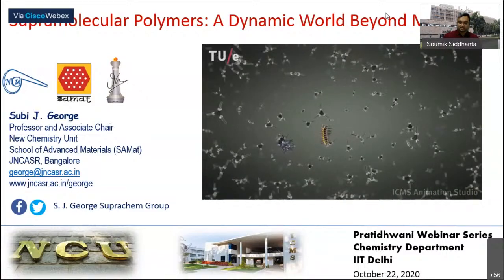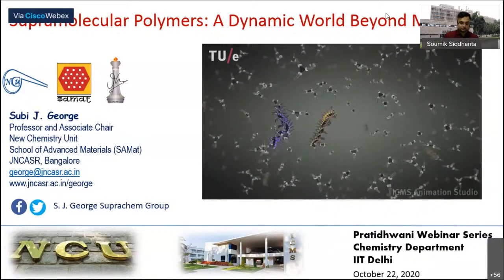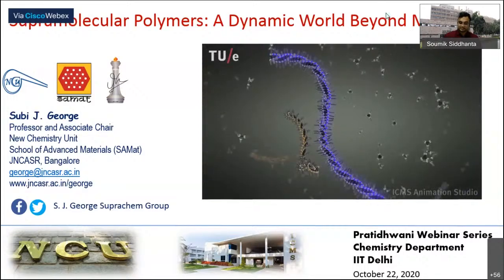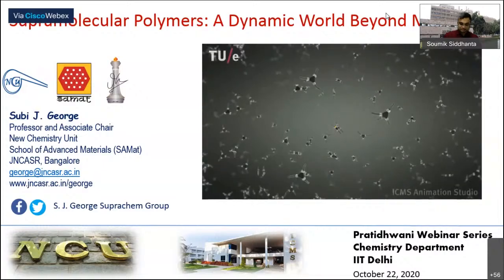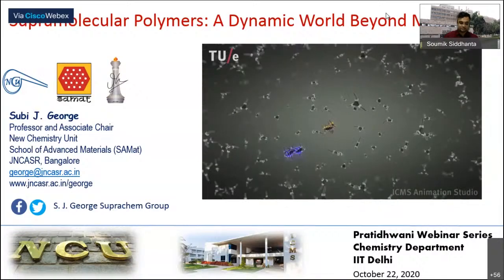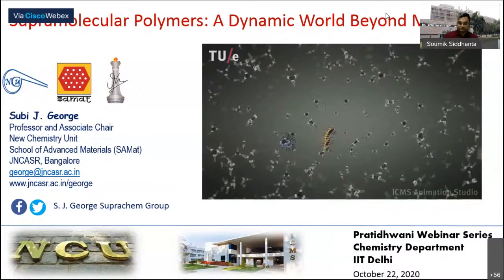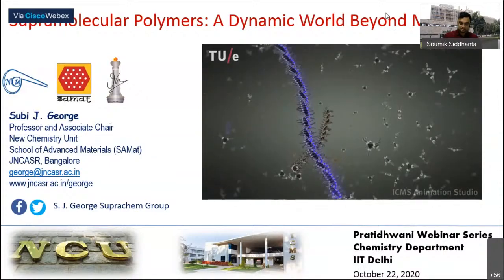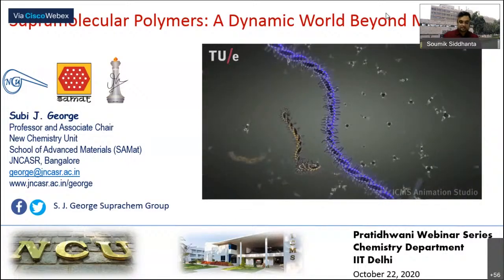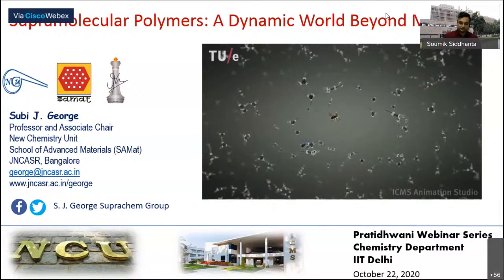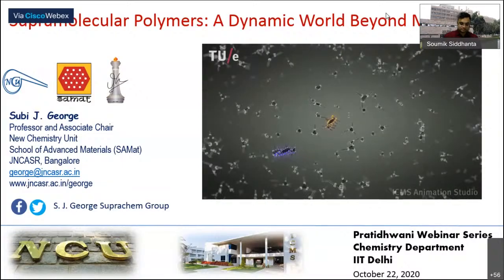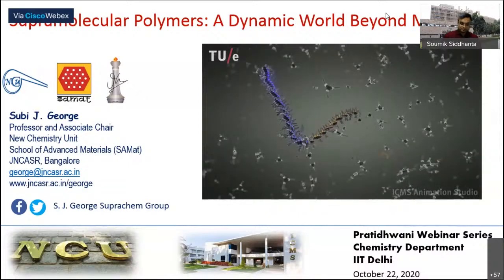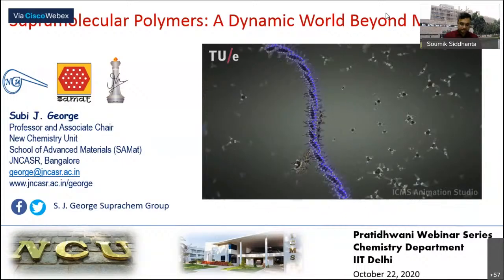Professor George is currently leading a supramolecular chemistry group at the New Chemistry Unit of JNCASR, Bangalore, India. He obtained his PhD degree at the National Institute for Interdisciplinary Science and Technology, India, in 2004, in the group of Professor A. Ajayaghosh. During 2005 to 2008, he was a postdoctoral fellow at the Laboratory of Macromolecular and Organic Chemistry, Eindhoven University of Technology, the Netherlands. He is the recent recipient of the Shanti Prize for Science and Technology in Chemical Sciences for 2020, and also the recipient of the Swarna Jayanti Fellowship from DST, Government of India, in 2017, along with the Asian Photochemistry Association Young Scientist Award and NASI-Scopus Young Scientist Award in chemistry in 2015.